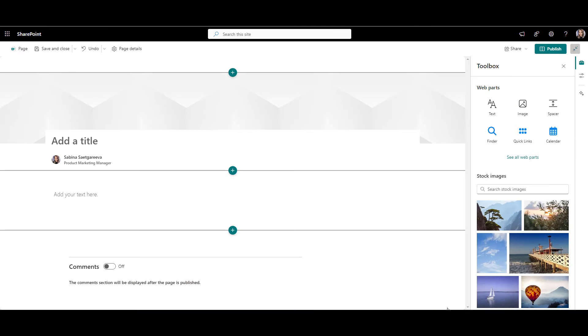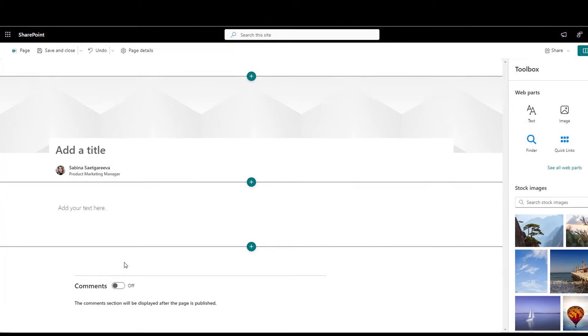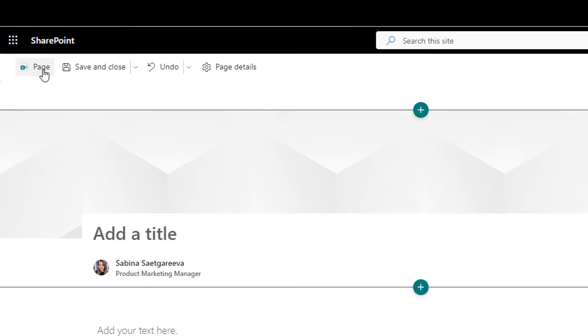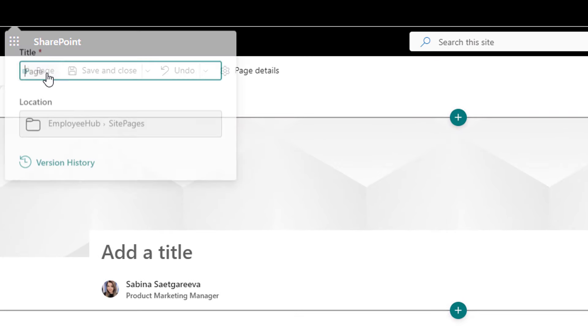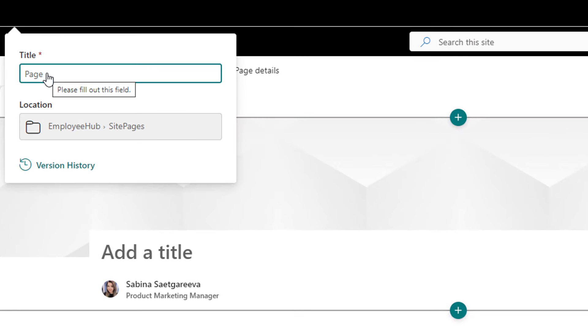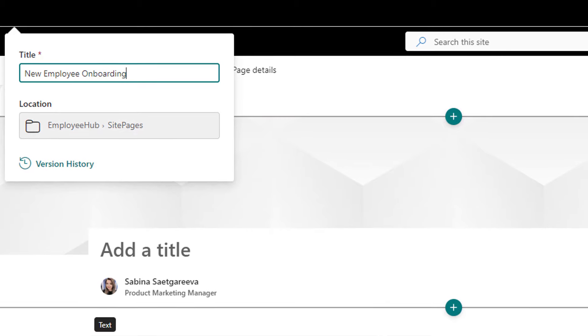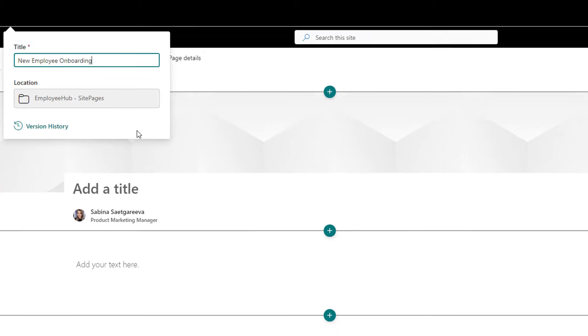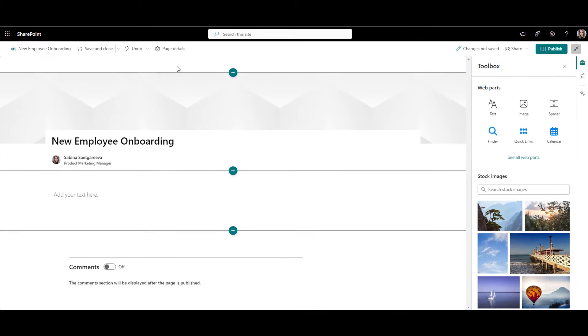Now you have a new page in front of you, and you can add and customize it to your liking. First, let's give this page a name by clicking the page icon. I'll call my page new employee onboarding. Next, I'll just remove everything from this page to start fresh.